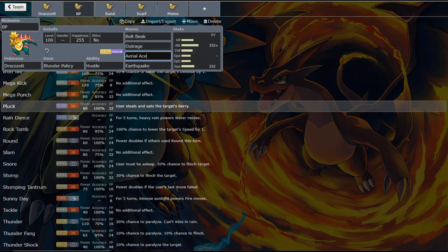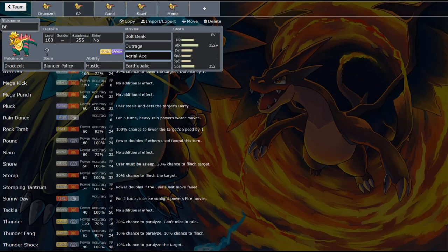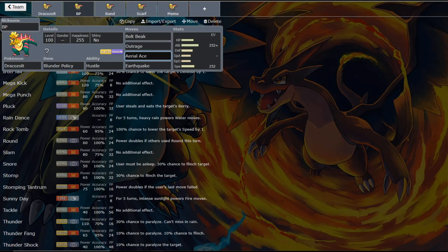But the reason we run Aerial Ace isn't necessarily to cover a weakness or anything. It is in the event that we want to Dynamax with Dracozolt. We can manually raise our own speed. And so when you Dynamax, you gain secondary effects on all of your attacks based on what type they are. Assuming they are attacking moves.